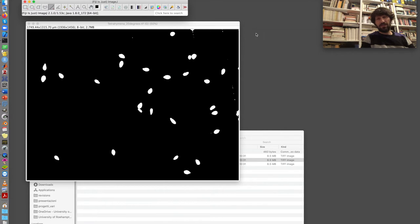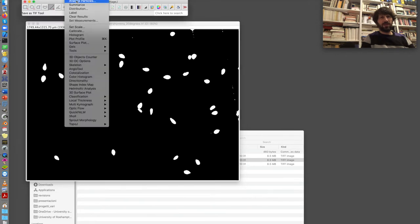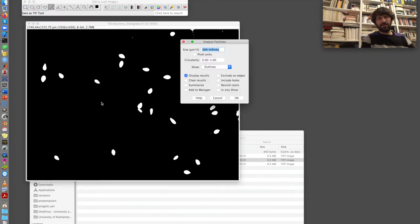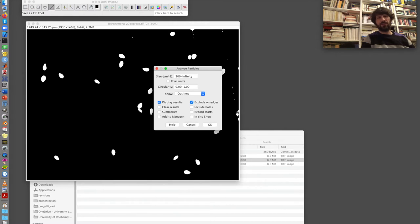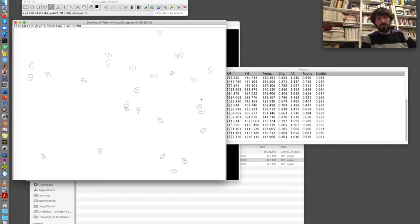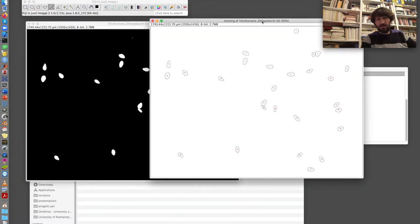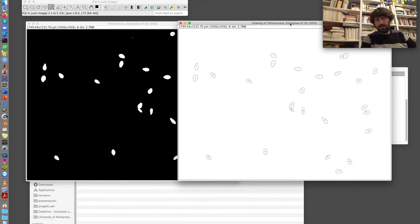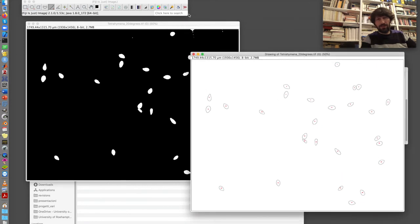I need to label them, and I go again to analyze particles. I use the same parameters as before. The only thing that I wanted to do is that I want to exclude cells that touch the edges, because these are cut, so the measure for area for these cells would not be realistic. And I try and go with the same parameters for now. What do I get now? So I get the cells.